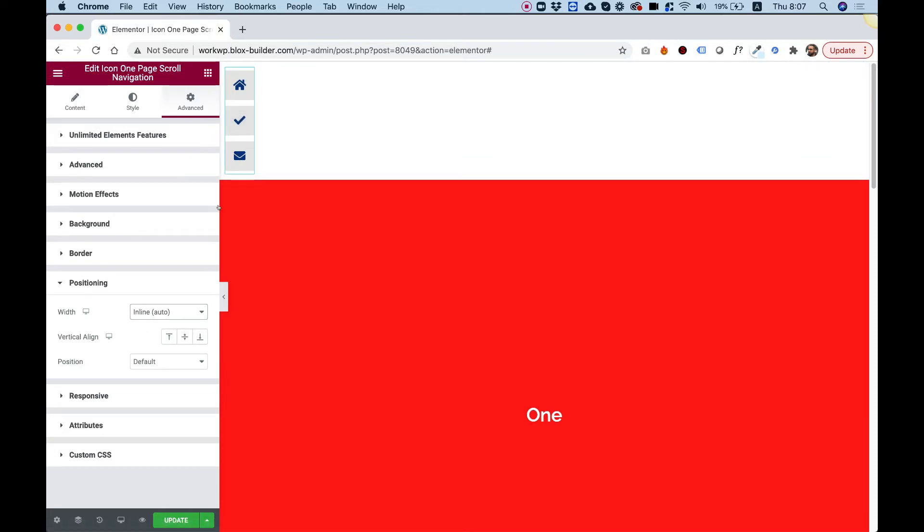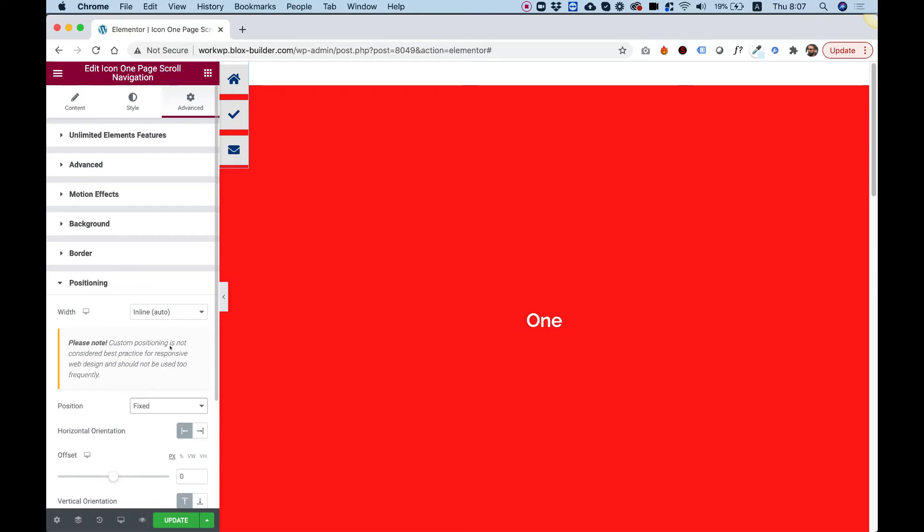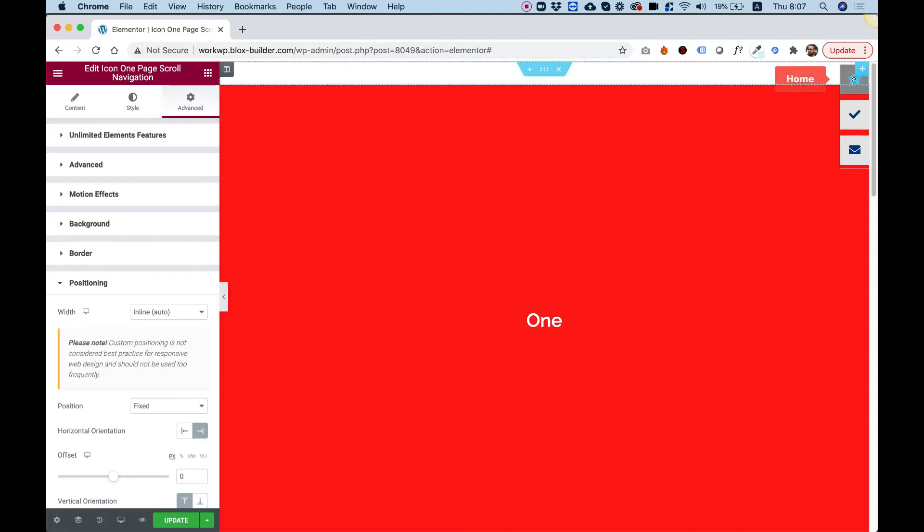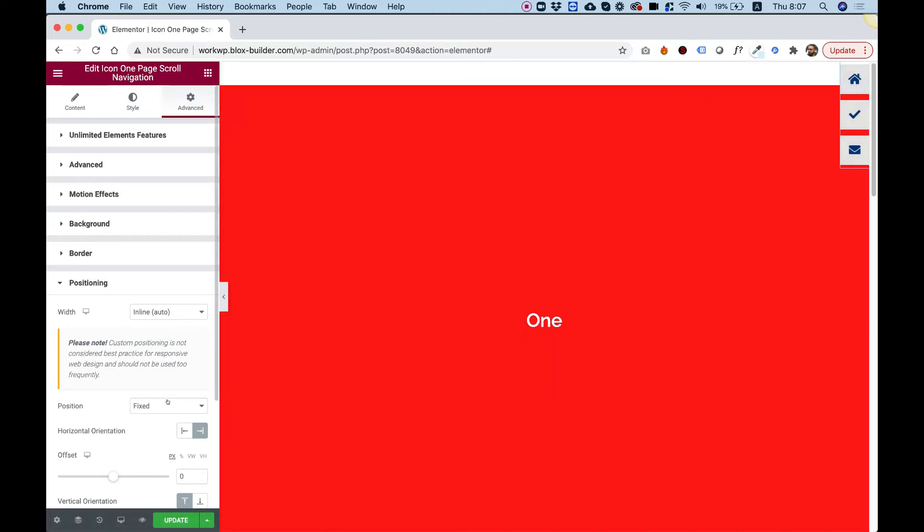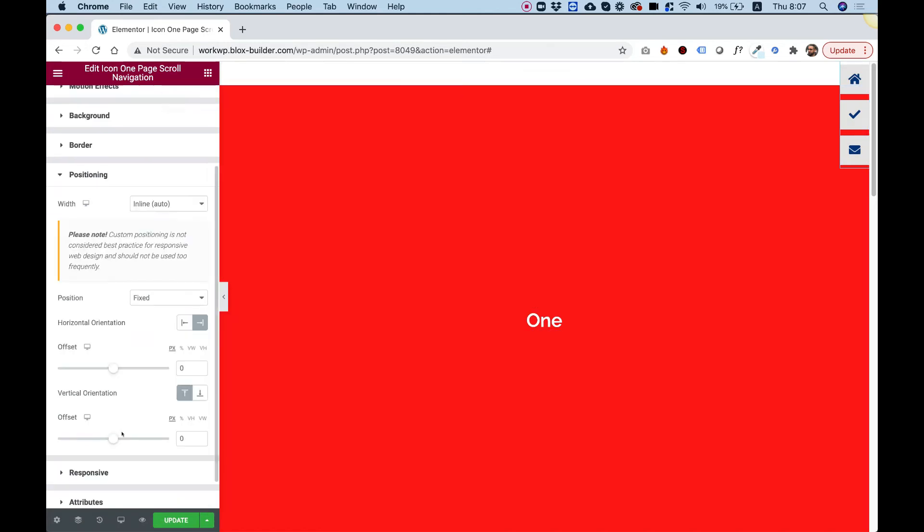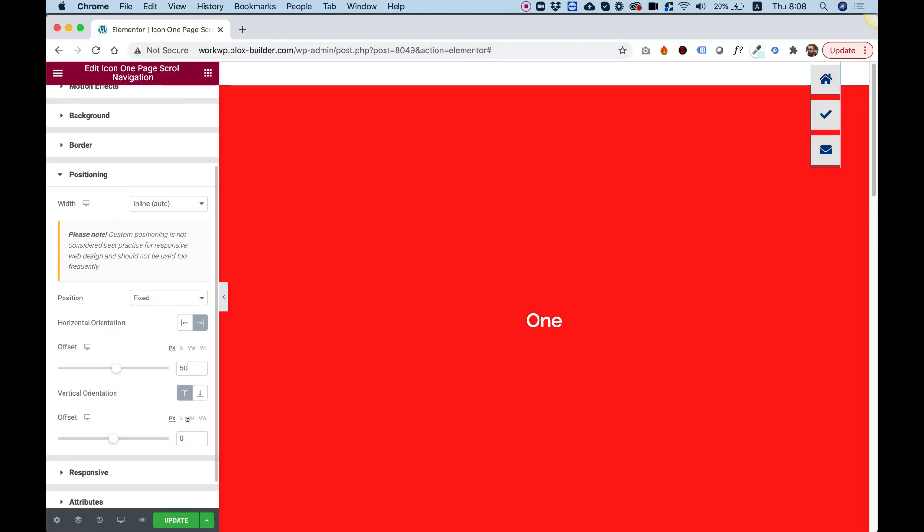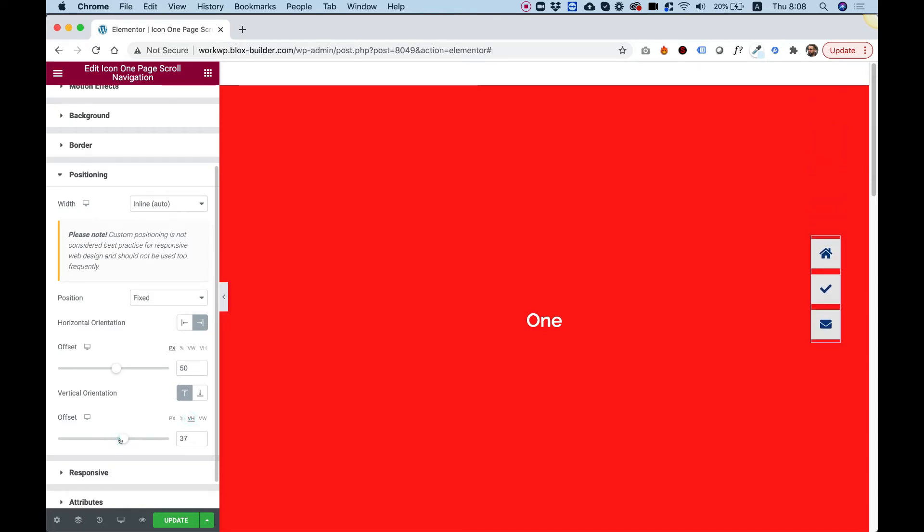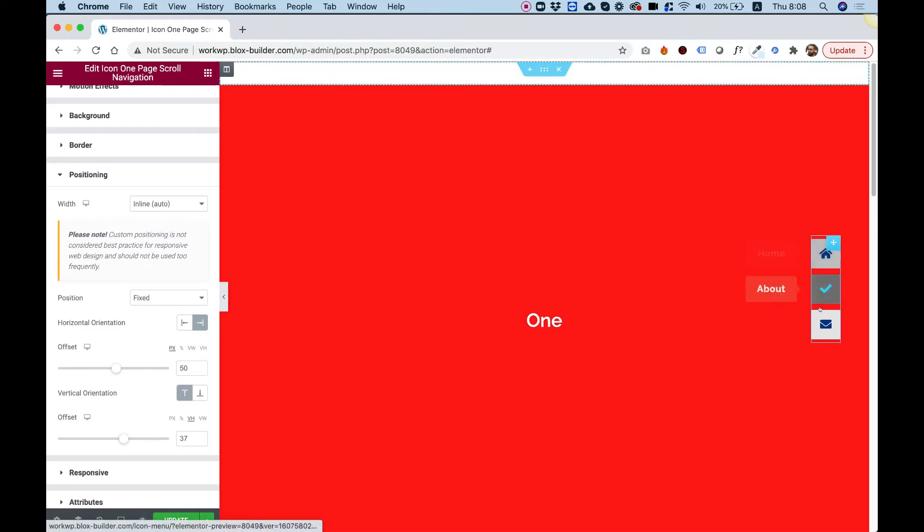Once I've done that, it's stuck to the left. In position, I'm going to choose fixed, and we can snap this to the right. This is a good place for it to be. We can space it out a little bit with offset—let's do 50, and from the top offset I'm going to do more. Maybe we can do this in VH so it will be exactly in the middle.